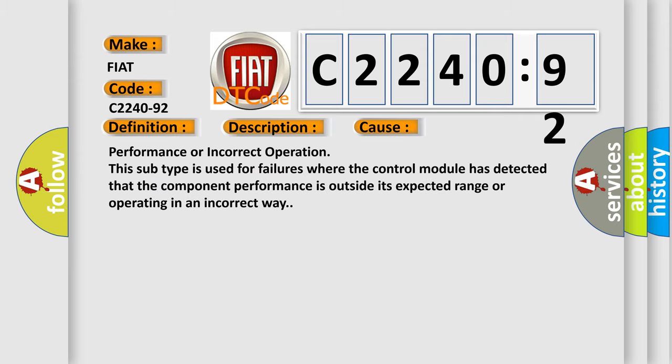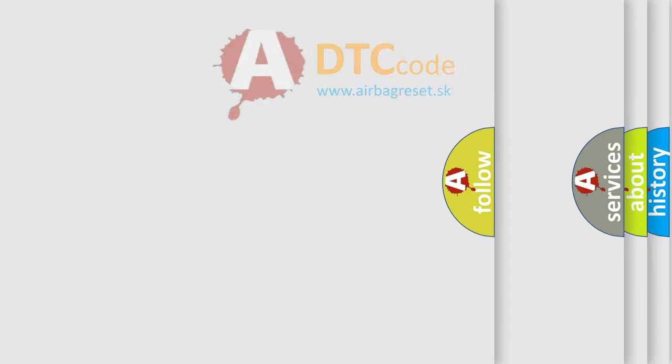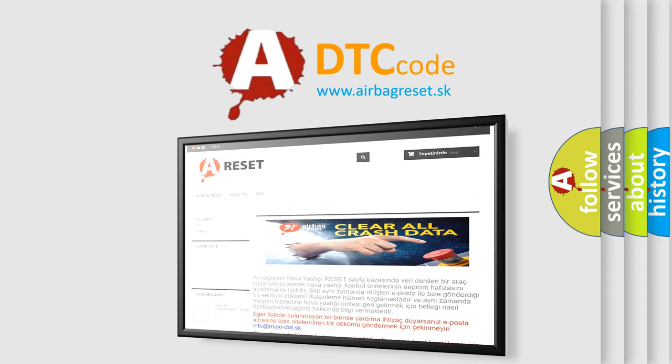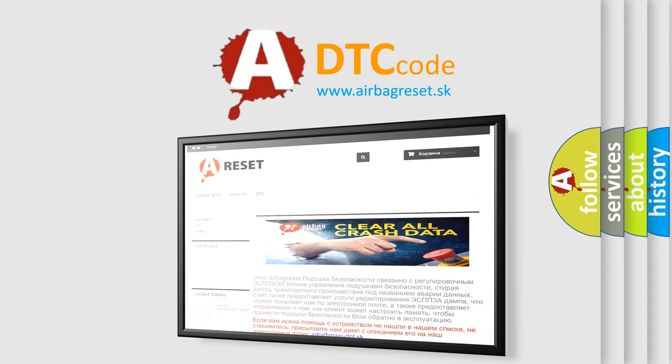This diagnostic error occurs most often in these cases: performance or incorrect operation. This subtype is used for failures where the control module has detected that the component performance is outside its expected range or operating in an incorrect way.